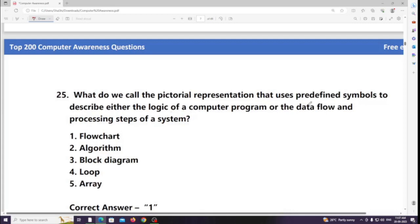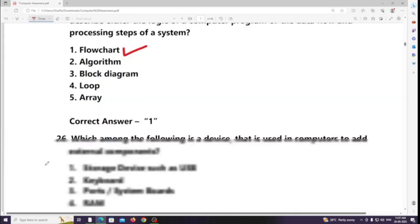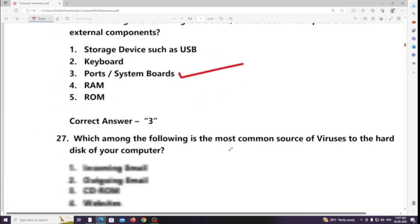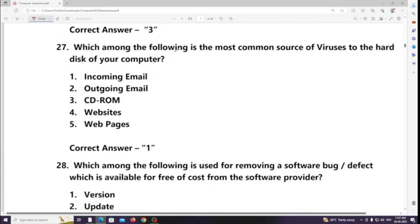Which among the following is the device used in computers to house external components? Answer: System board (motherboard). Which among the following is the most common source of viruses to a computer? Answer: Incoming emails.